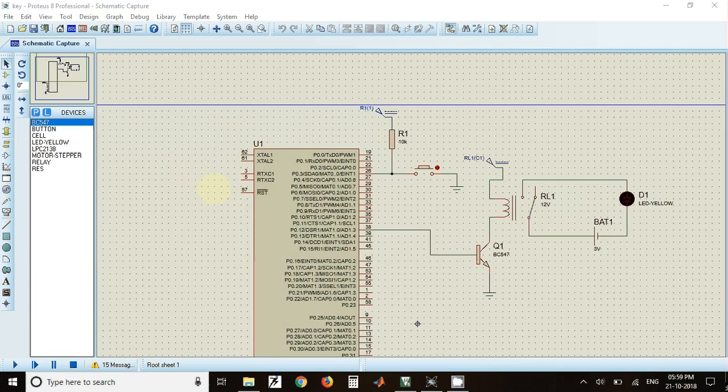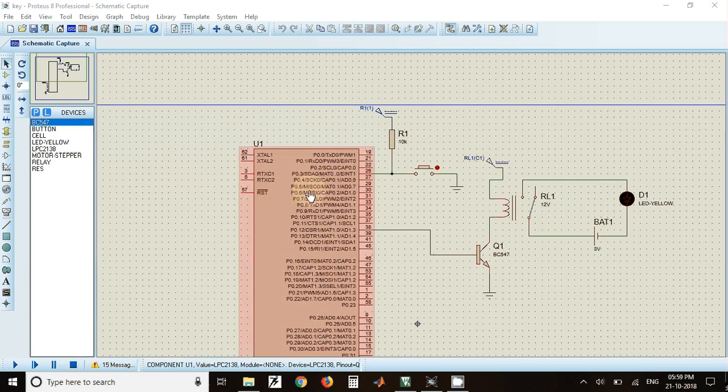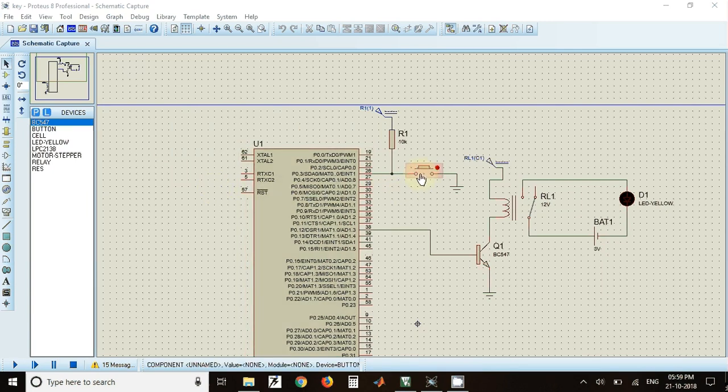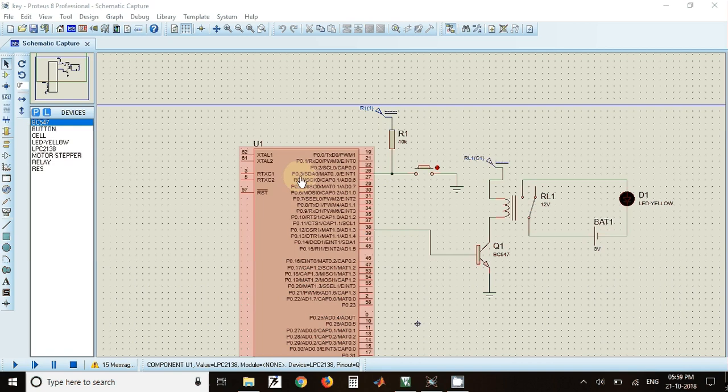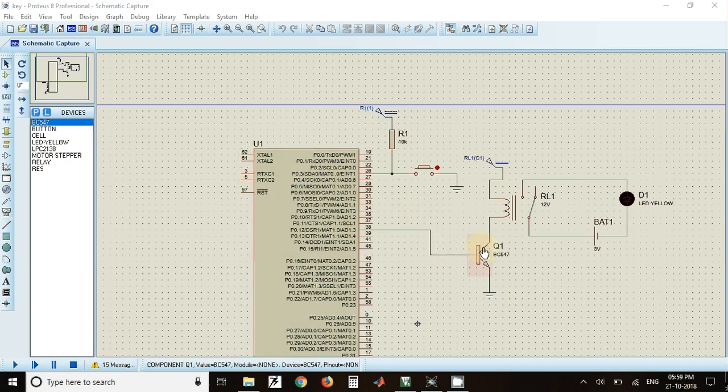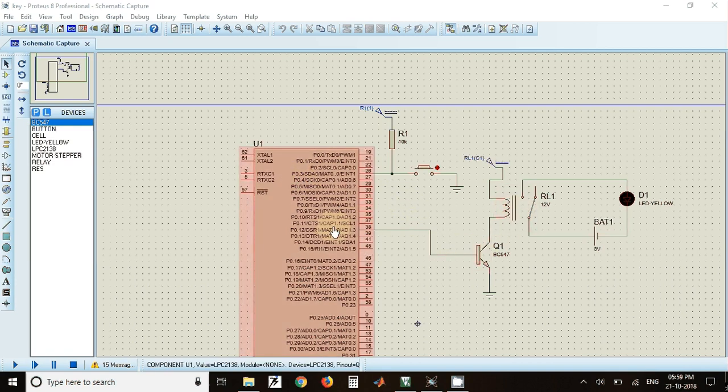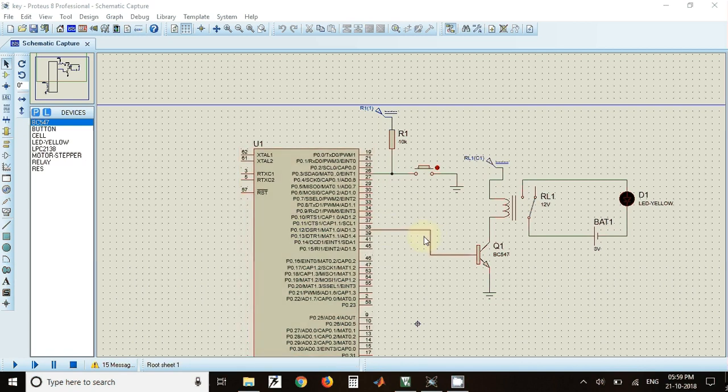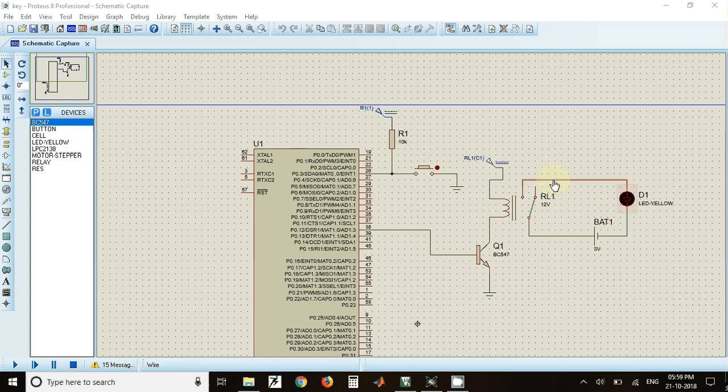Welcome to this video on key sensing and activating relay using LPC 2148 microcontroller. In this video, we have connected a key to pin number 0.3 of LPC 2148 and we have connected a relay to pin 0.12 of LPC 2148. We have also connected a LED at the output of this relay.